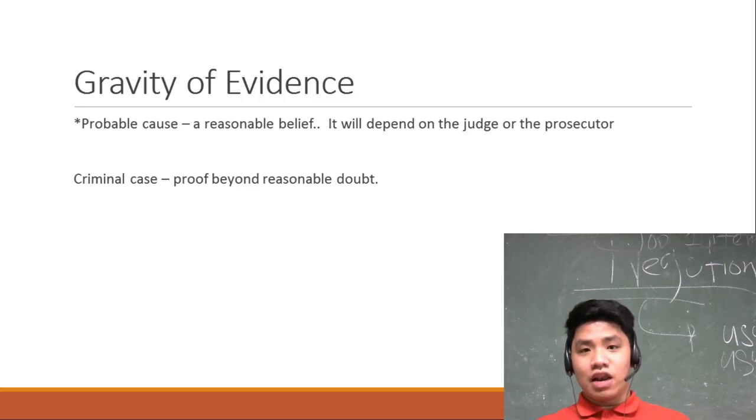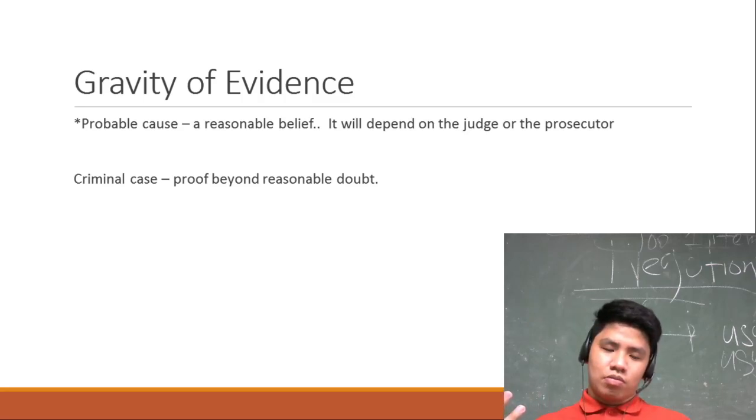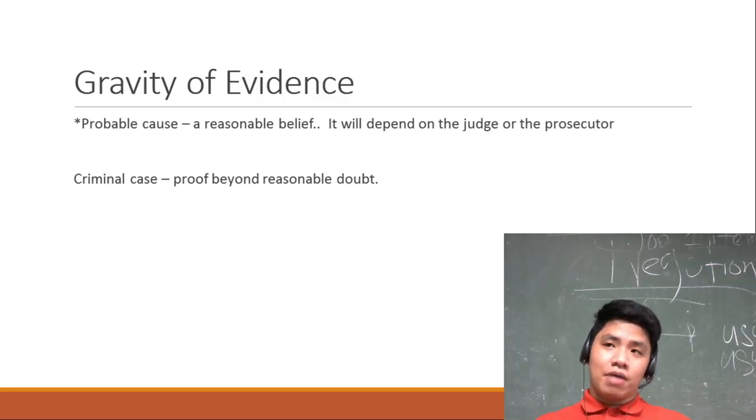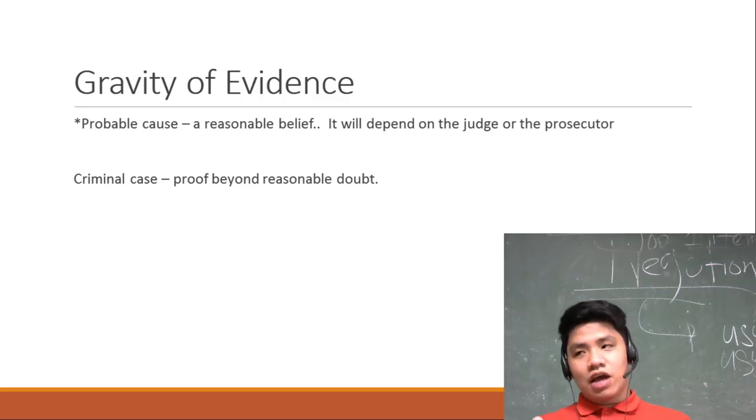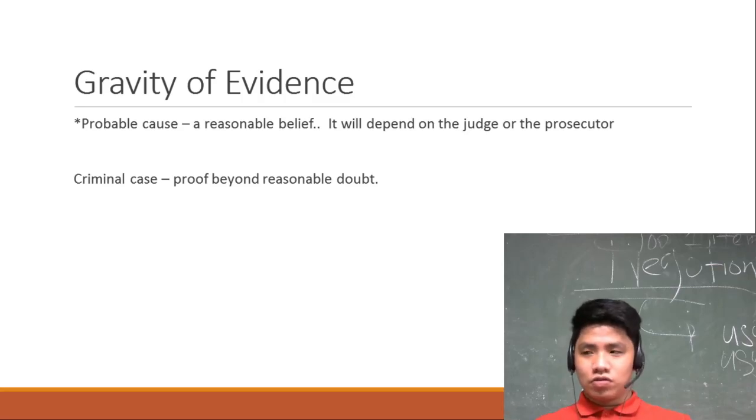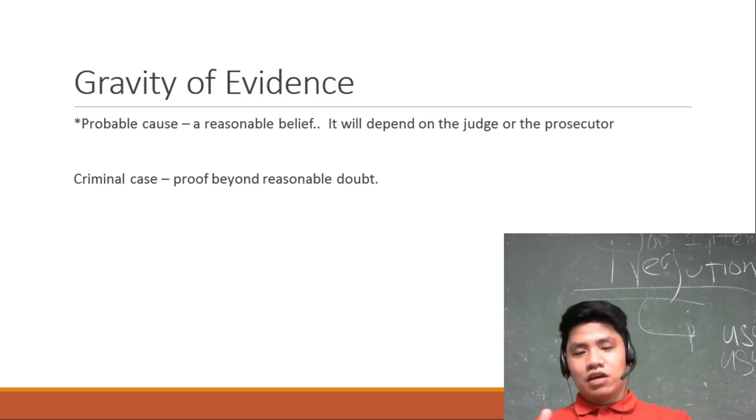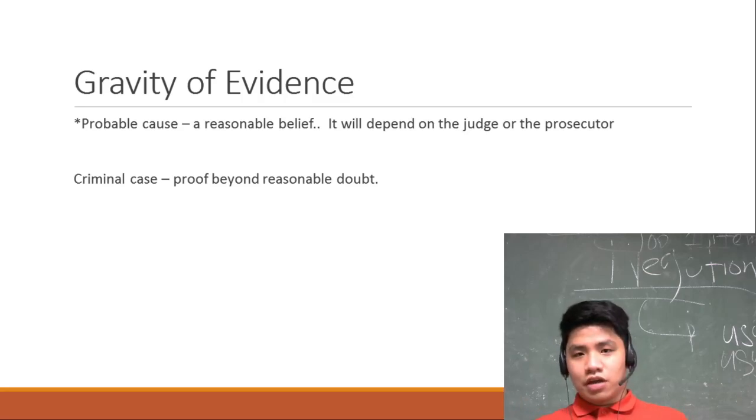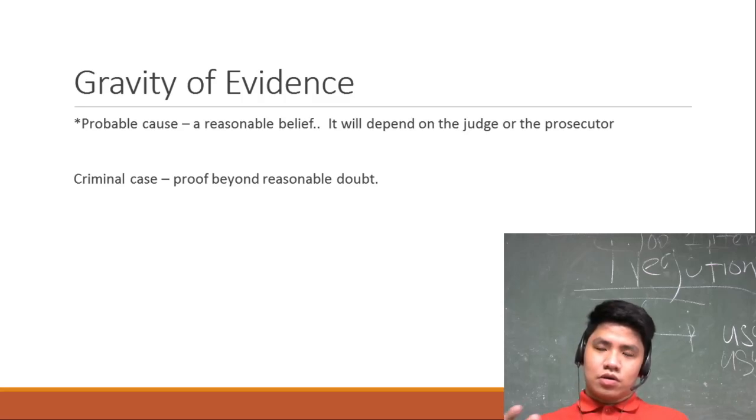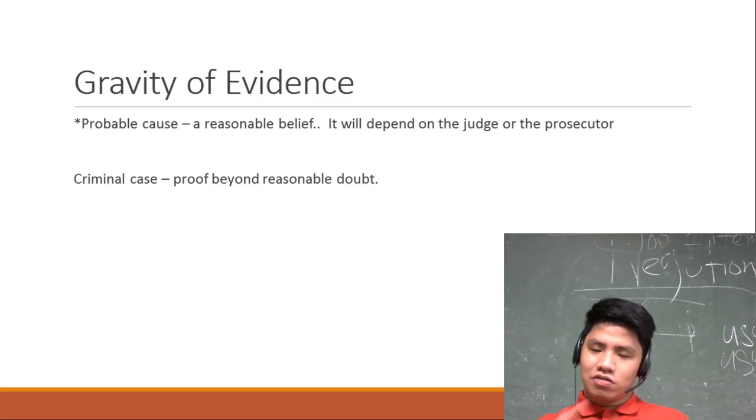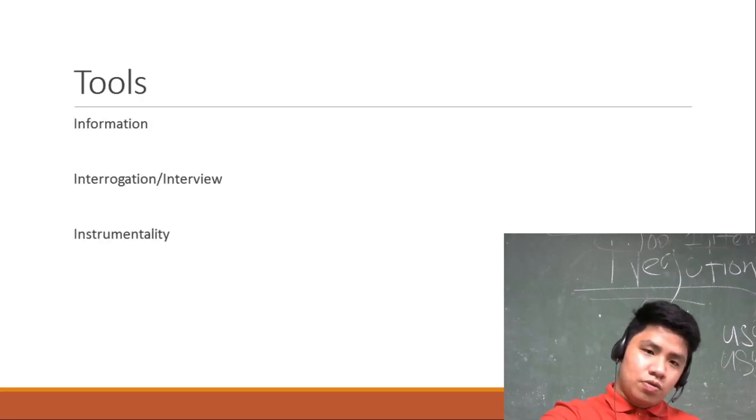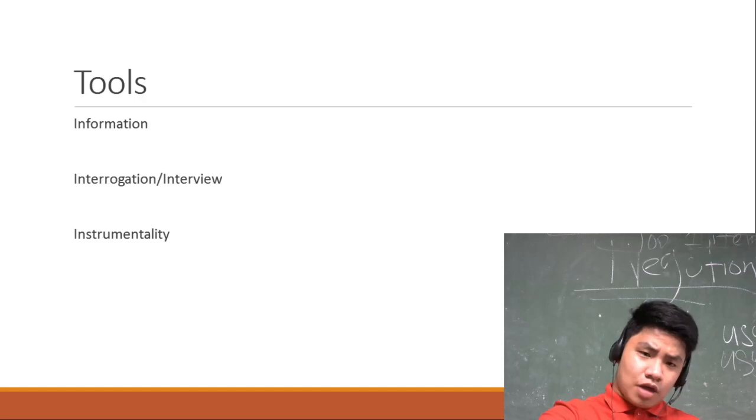Kailangan din yan sa case buildup mo. Kung ipapasa mo siya sa prosecutor, titignan niya kung may probable cause ba para pwedeng ipasa sa korte, pwede niyang ifile sa korte. Mas maganda actually na idaan mo muna sa prosecutor para makita, para kung saan ka nagkulang at kung saan mo dapat ipagandahin yung case buildup mo para matanggap ng korte. Kasi prosecutors are lawyers, alam nila yung ins and outs of the law.